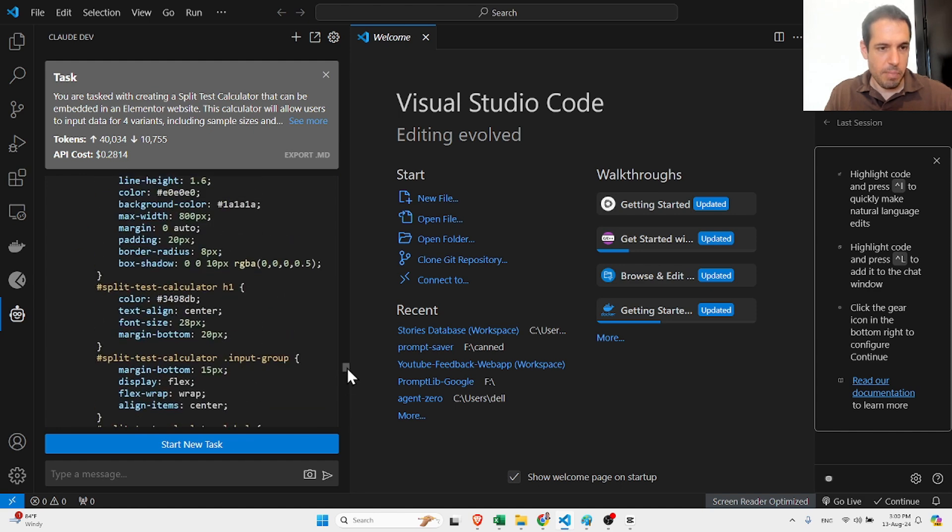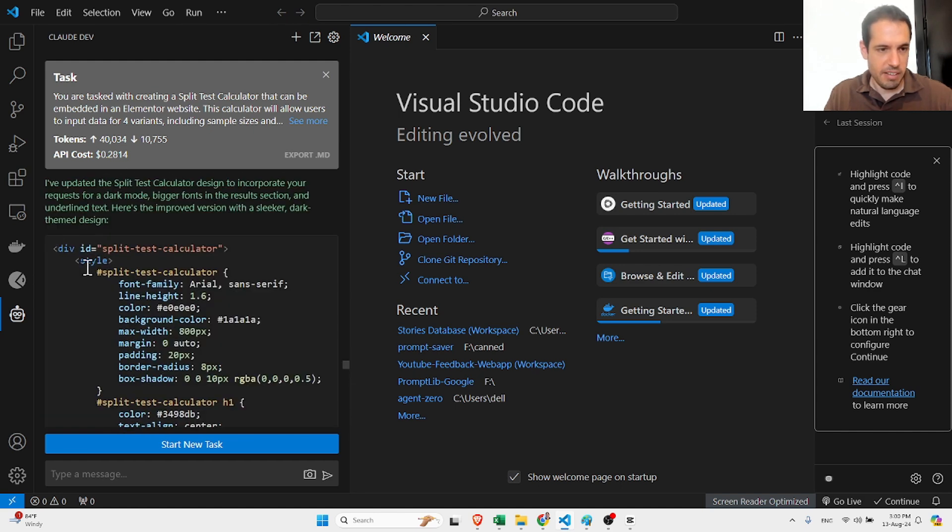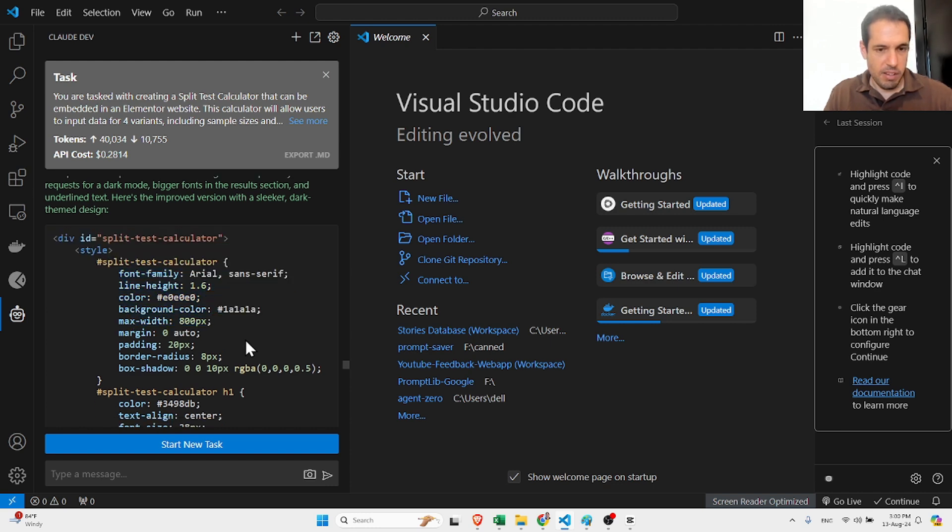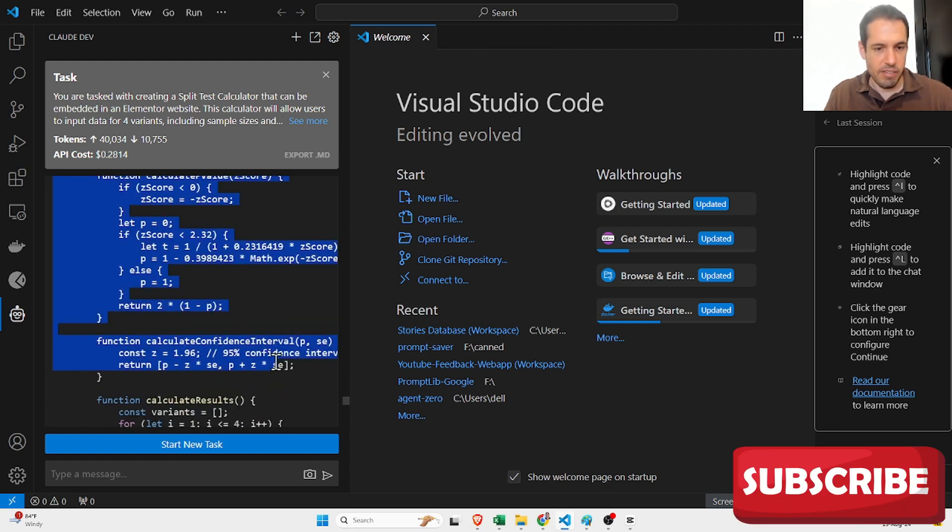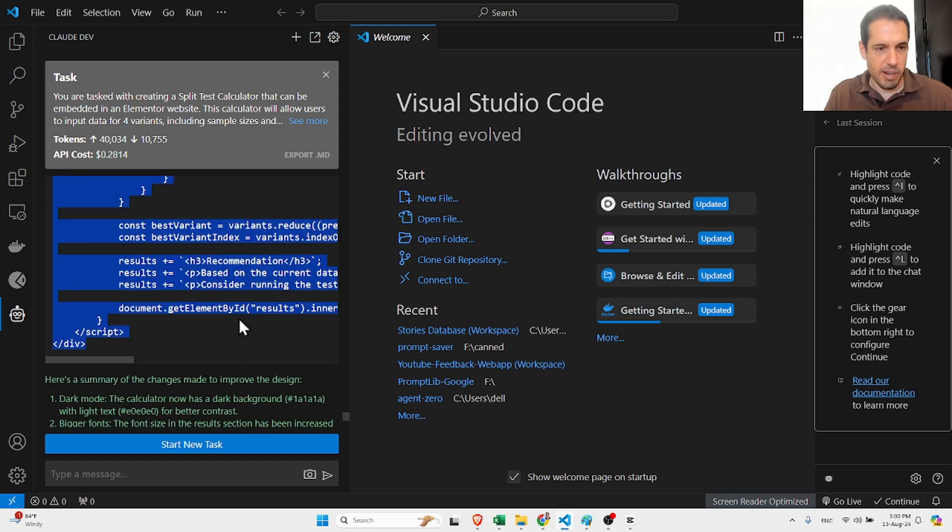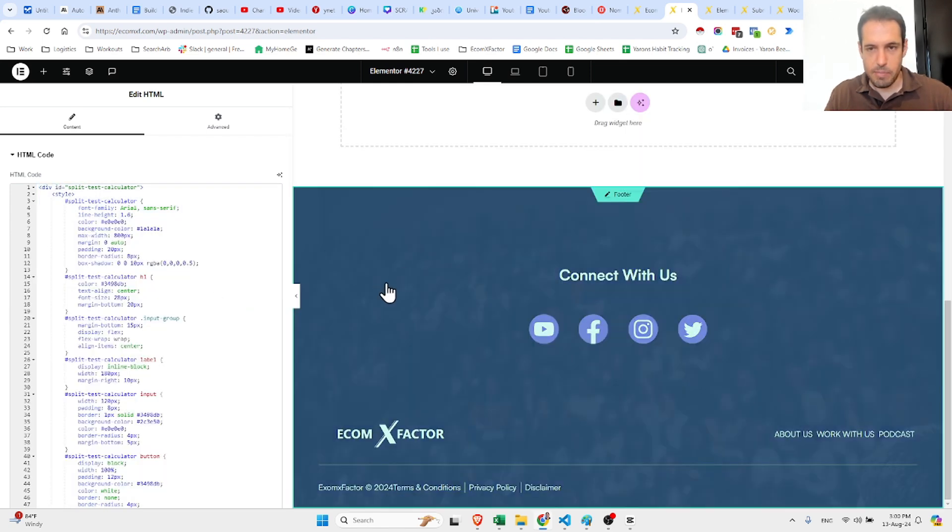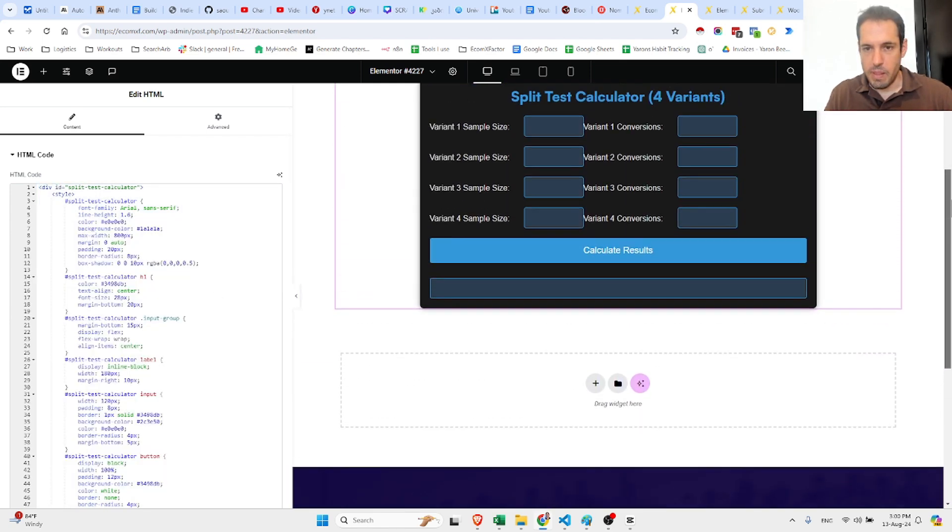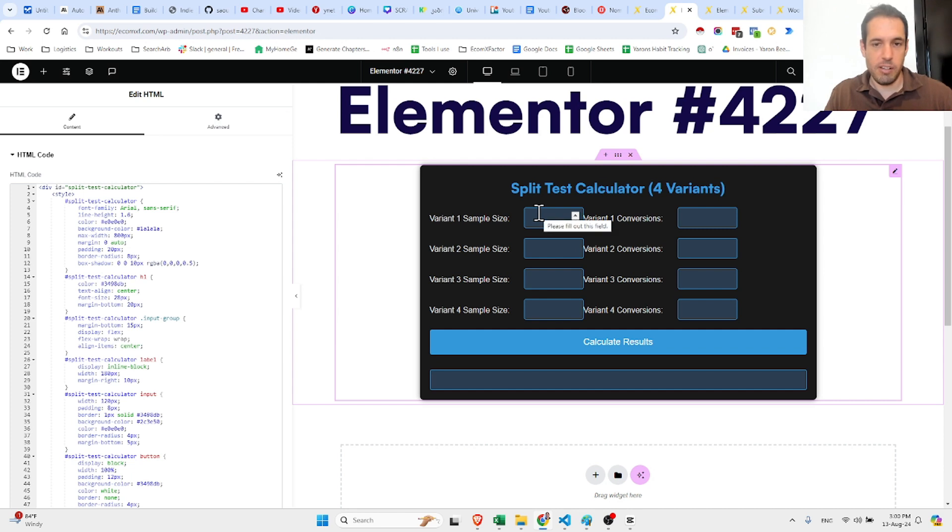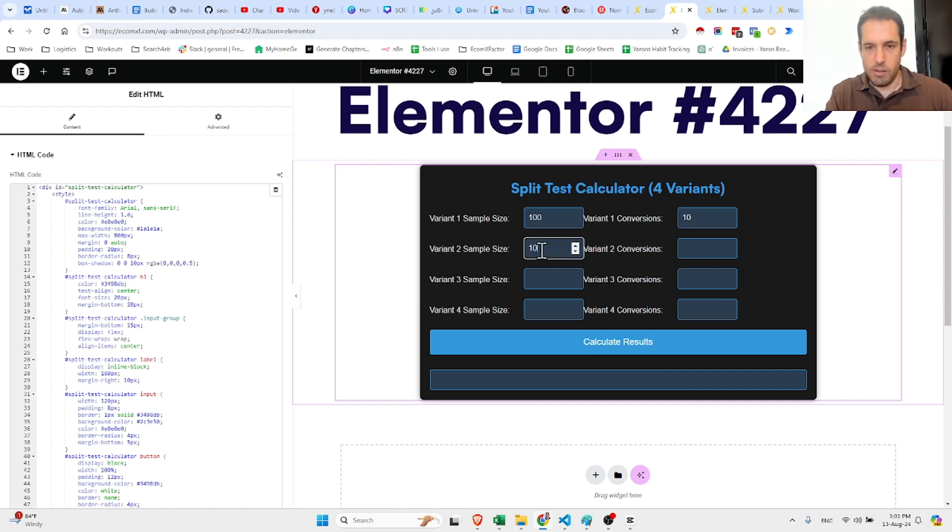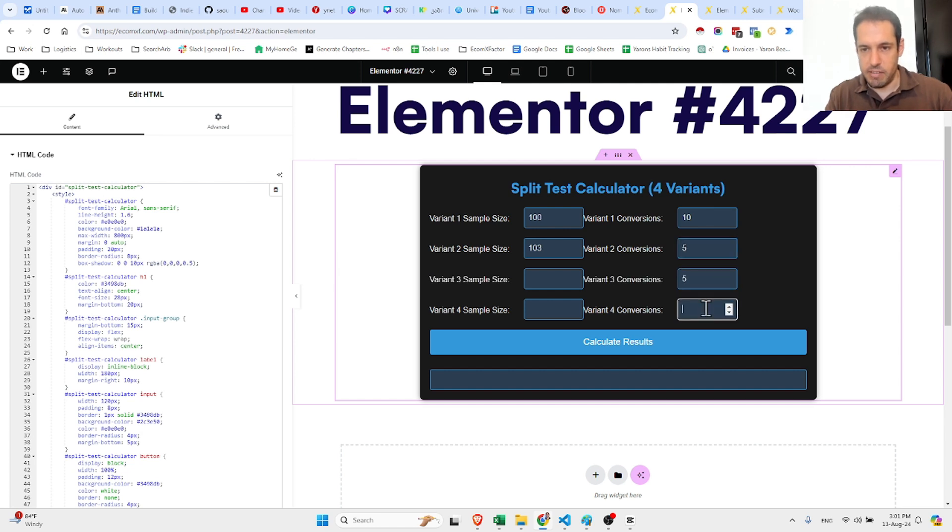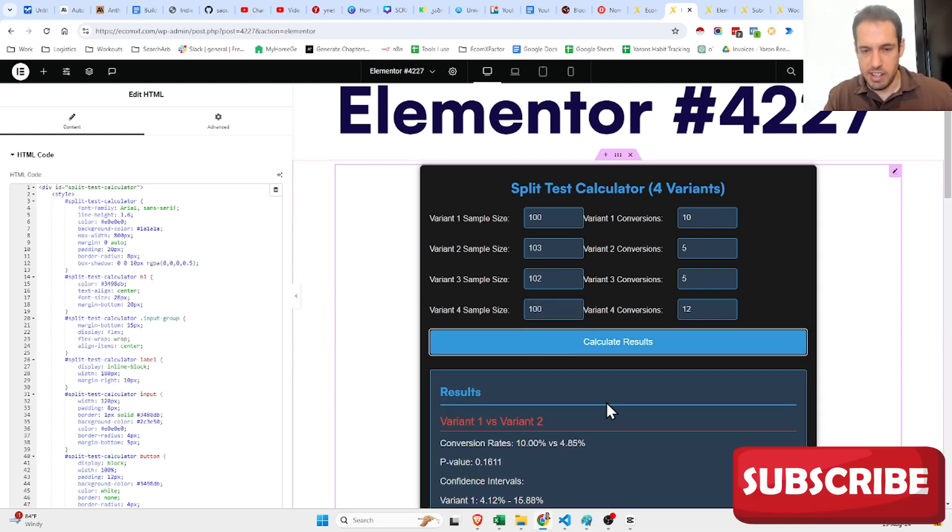Let's see, it created new HTML. Let's copy and paste this and see what it generated, just showing you an example live of the capabilities. Let's paste this. Wow, huge difference! Check this out: split test calculator 4 variants. Let's update this and see the results.